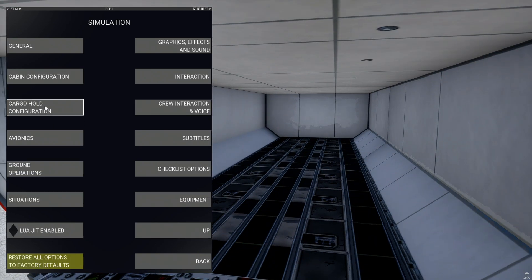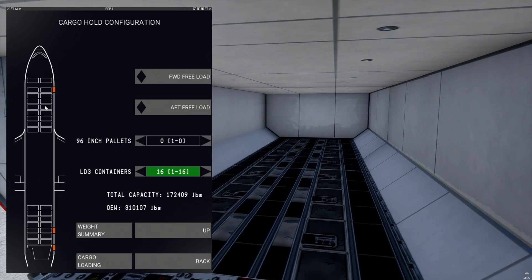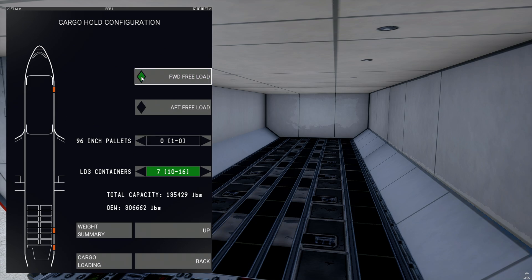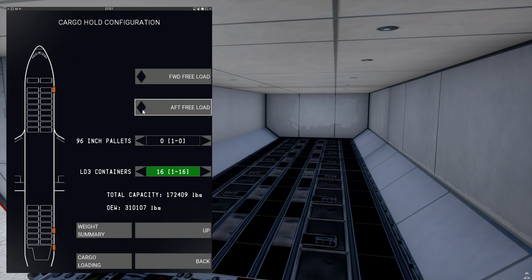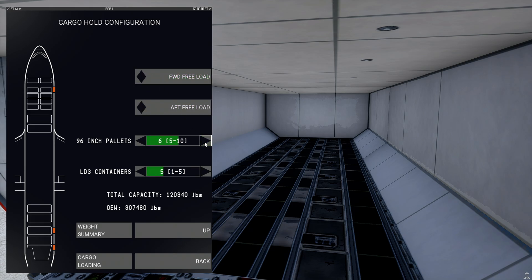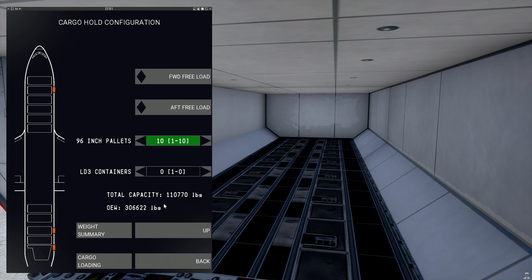We'll go back to Simulation and Cargo Hold Configuration to change the configuration here. The visual difference is not much, but you can change what kind of pallets or containers are loaded onto the airplane, which changes the total cargo capacity you can load as well as the operational empty weight.